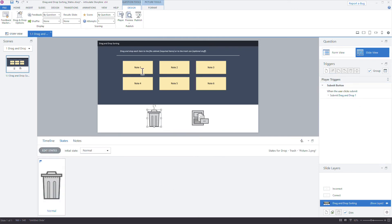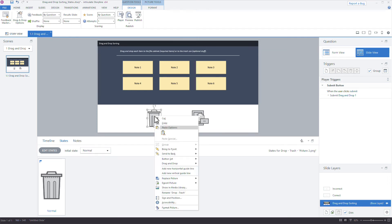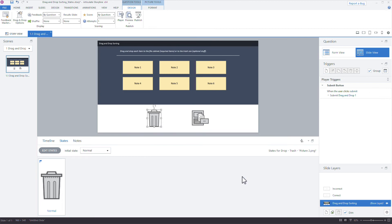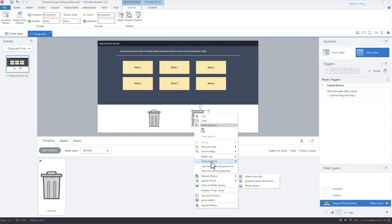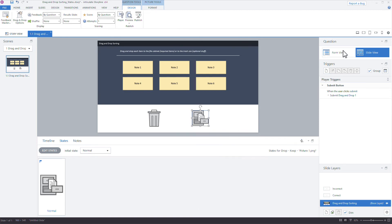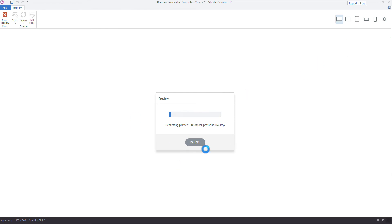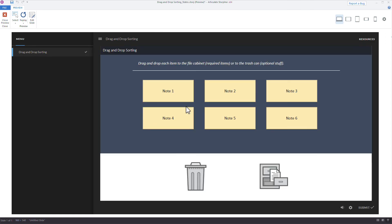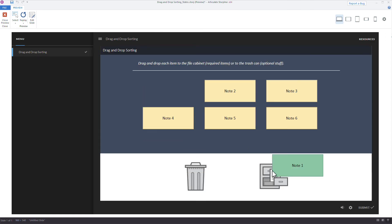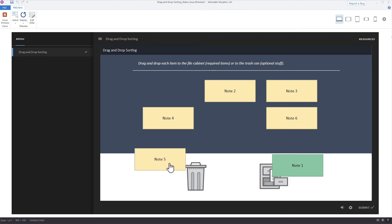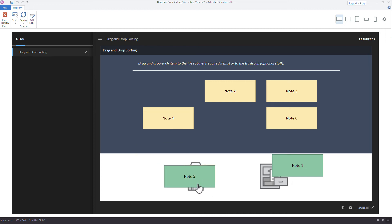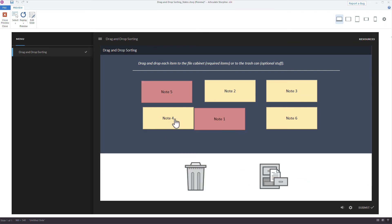We can also change how objects snap when dropped on targets. Right-clicking a drag object shows a Drag and Drop option where you can switch between 'Snap to Center' and 'Free'. Setting it to Free means the object just needs to touch part of the target — it doesn't have to land exactly in the center. Even a small corner overlap will register as a valid drop.